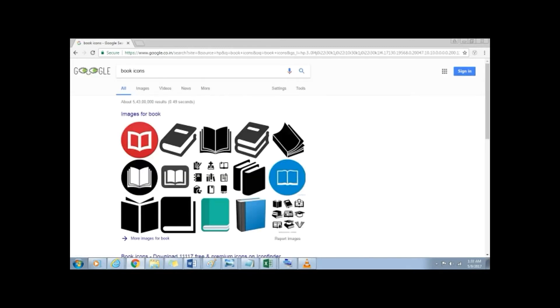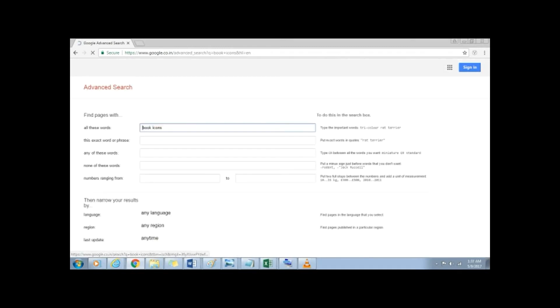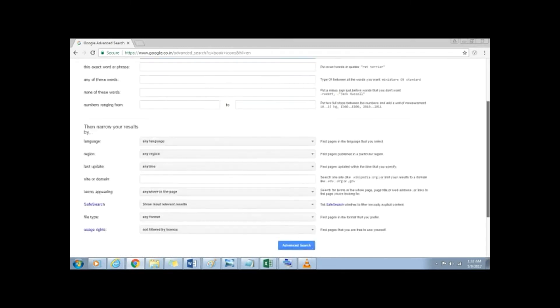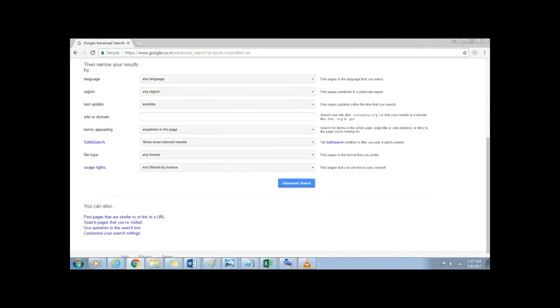Click on settings, then on advanced search. Scrolling down to the bottom, there is this option called usage rights.